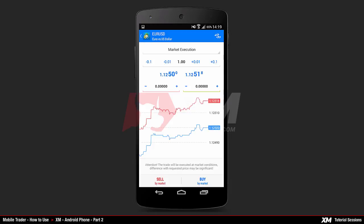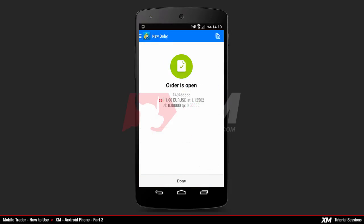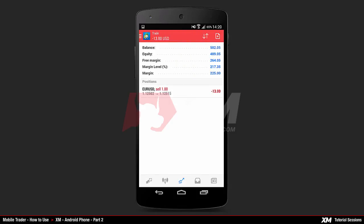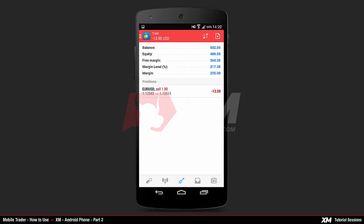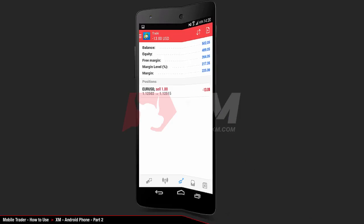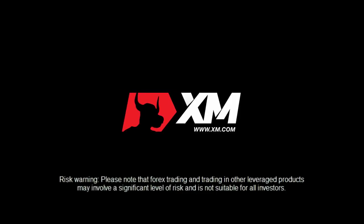Let's choose a sell order by clicking the Sell button. A confirmation window appears showing that your order has been successfully placed. You will then be automatically transferred to the Trades tab where you can see your active orders. End of part two — thank you for watching.